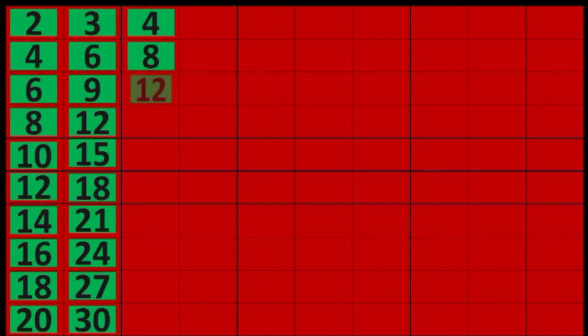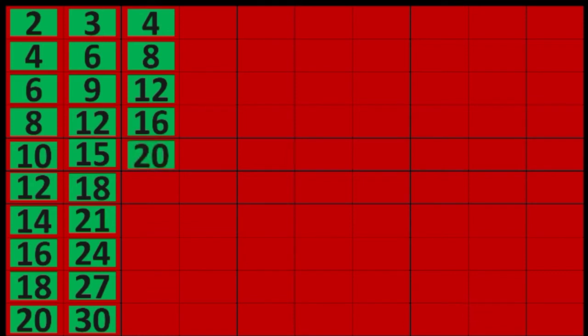4 times 1 equals 4, 4 times 2 equals 8, 4 times 3 equals 12, 4 times 4 equals 16, 4 times 5 equals 20, 4 times 6 equals 24, 4 times 7 equals 28, 4 times 8 equals 32, 4 times 9 equals 36, 4 times 10 equals 40.